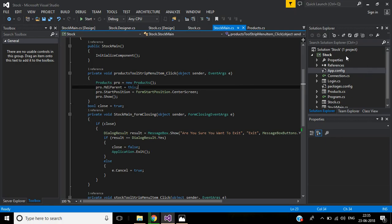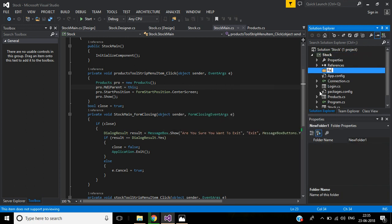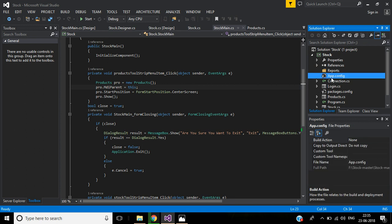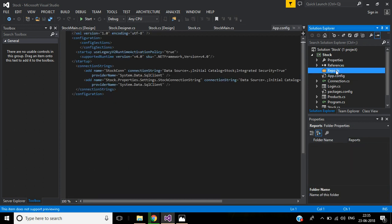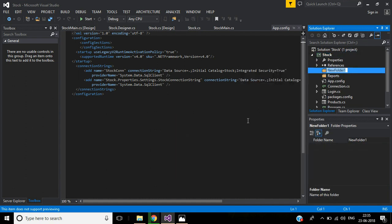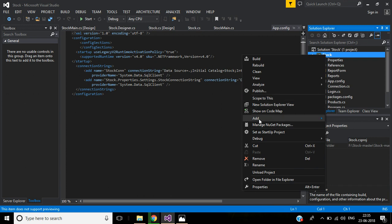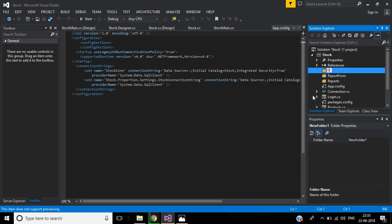For that I need a new folder. Inside the Reports folder I will create two subfolders: the first one for report designs, and the second one — Report Forms — for displaying reports. The third folder, Datas, is where we will create the DataSet.